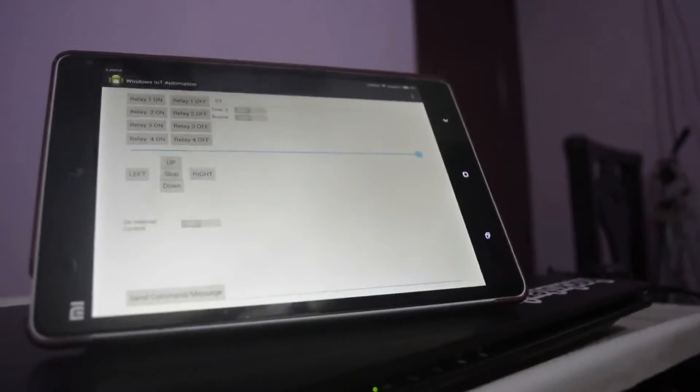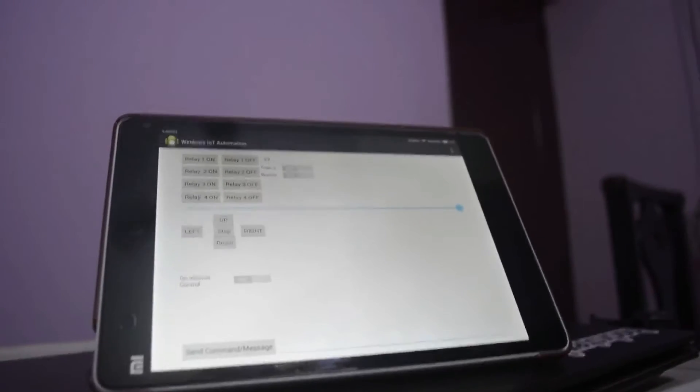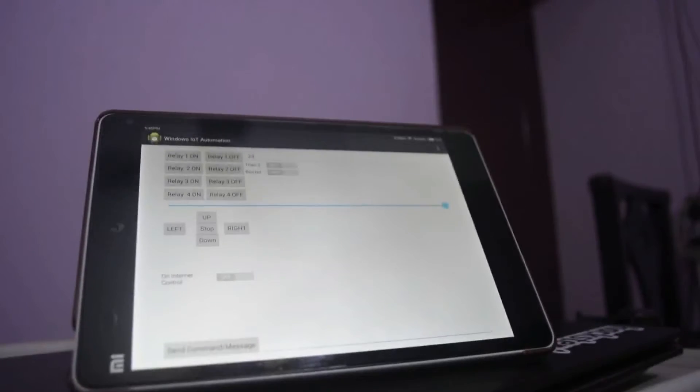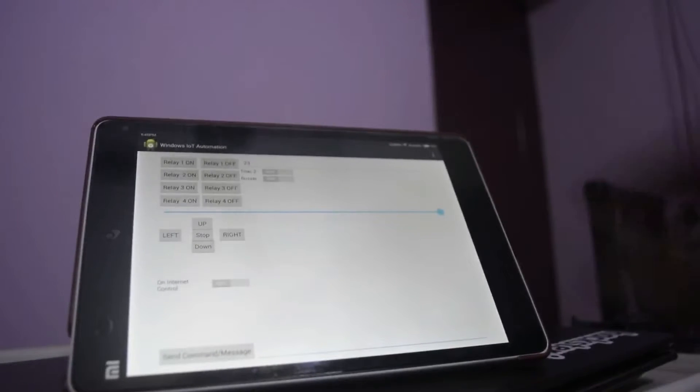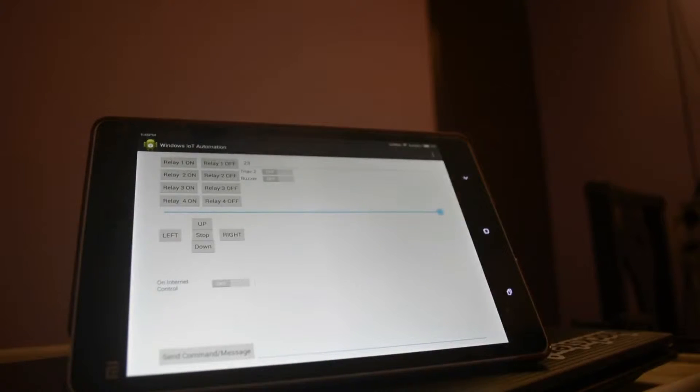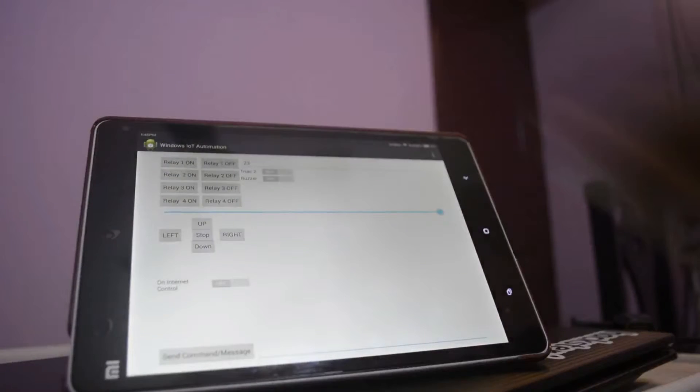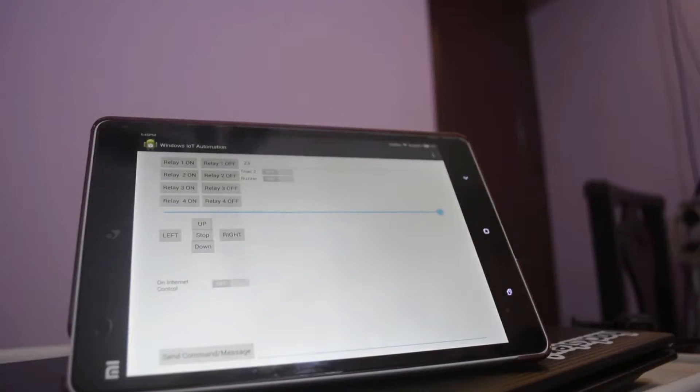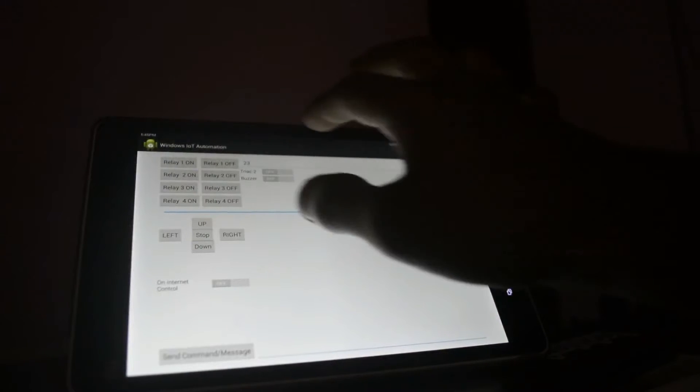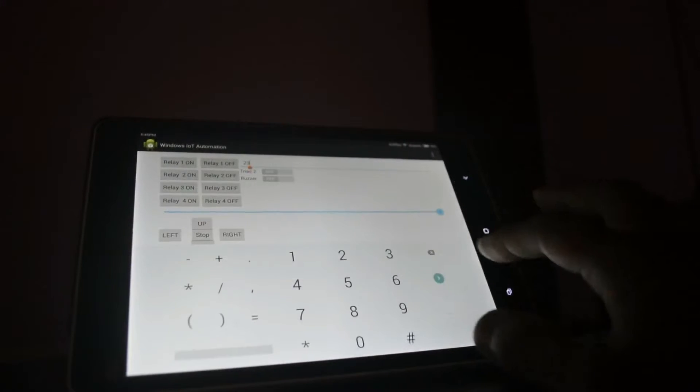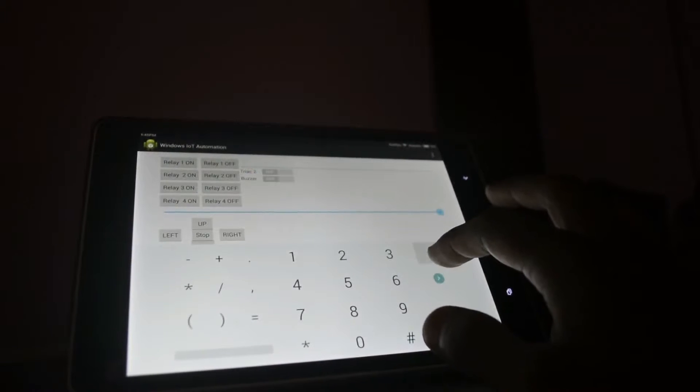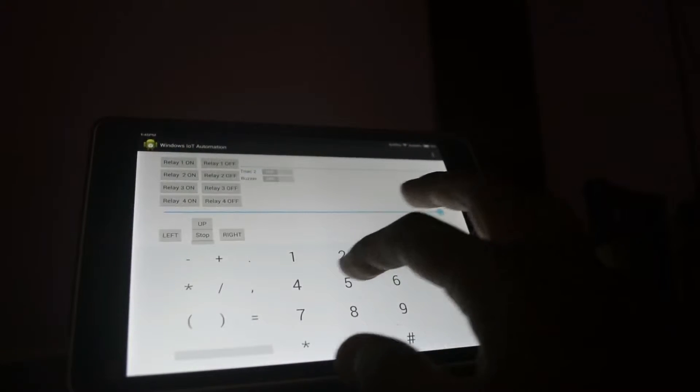It is also possible to control home appliances anywhere in the world with the help of Microsoft Azure cloud database. All you need is internet. Control toggle switches along with on-off control are also possible.